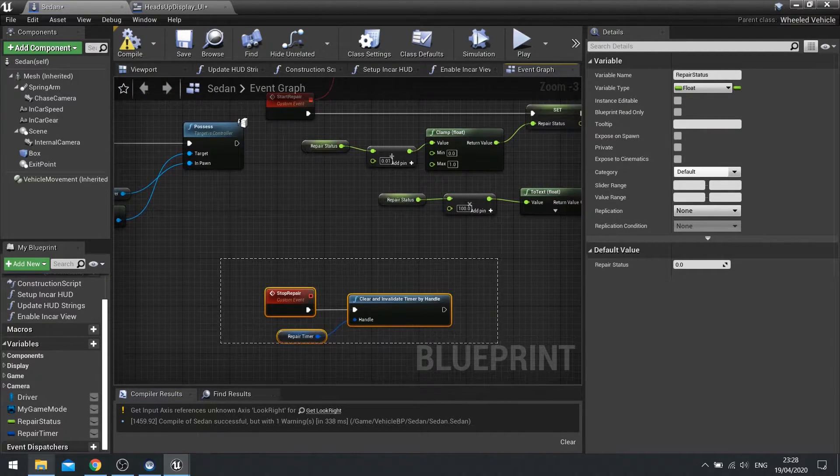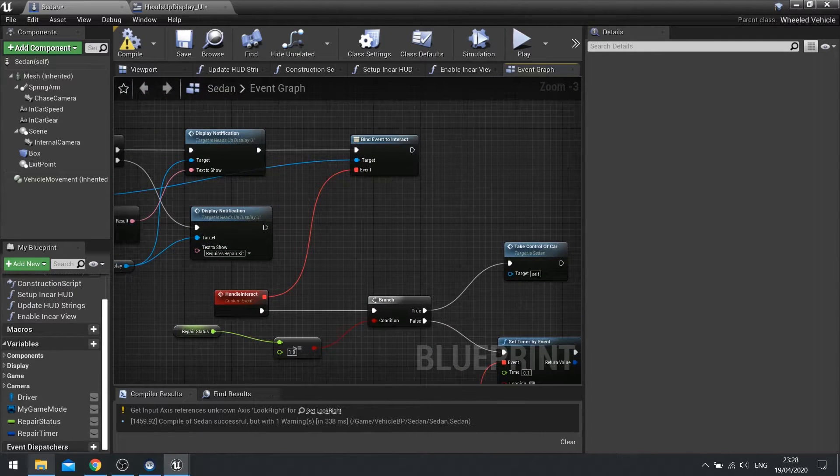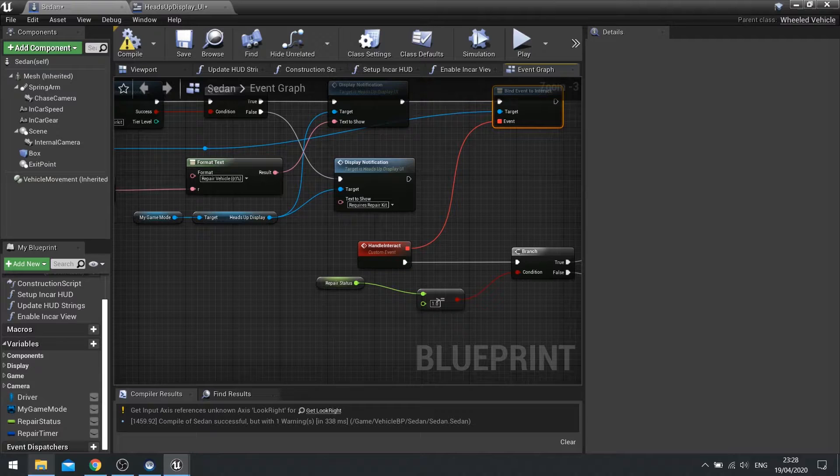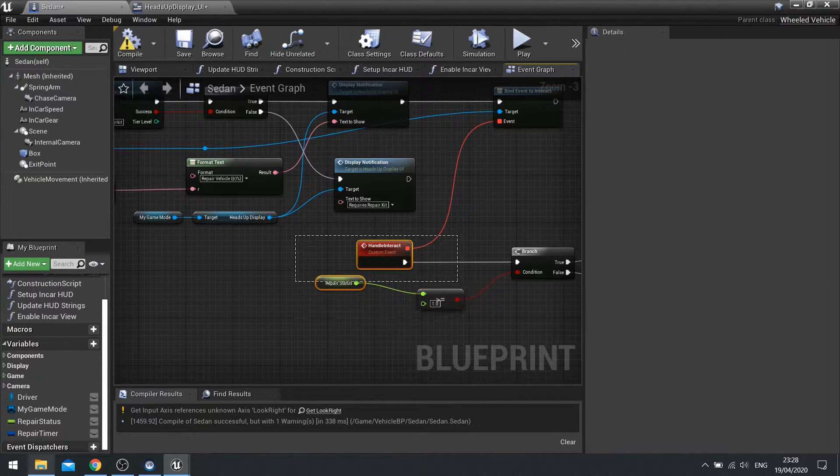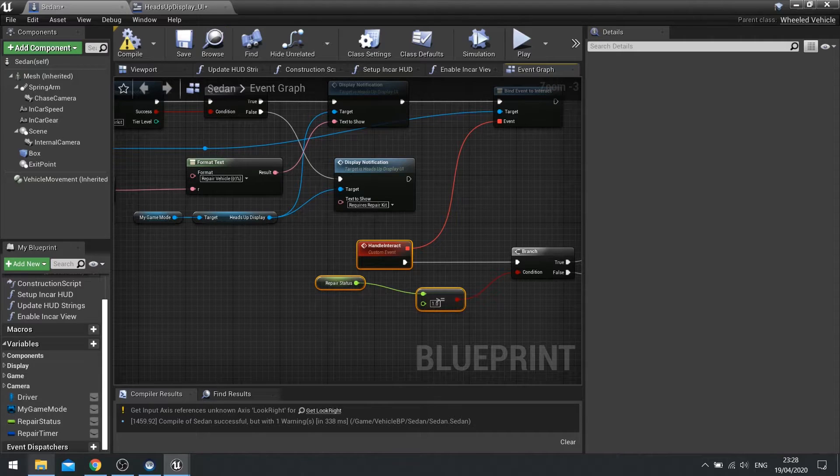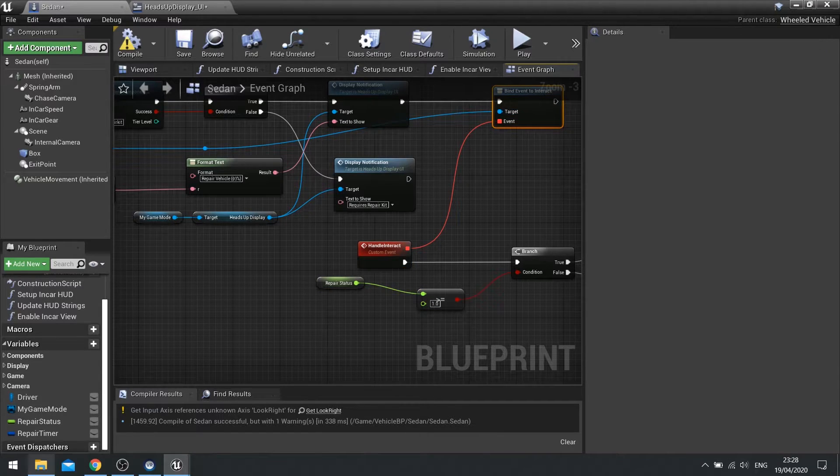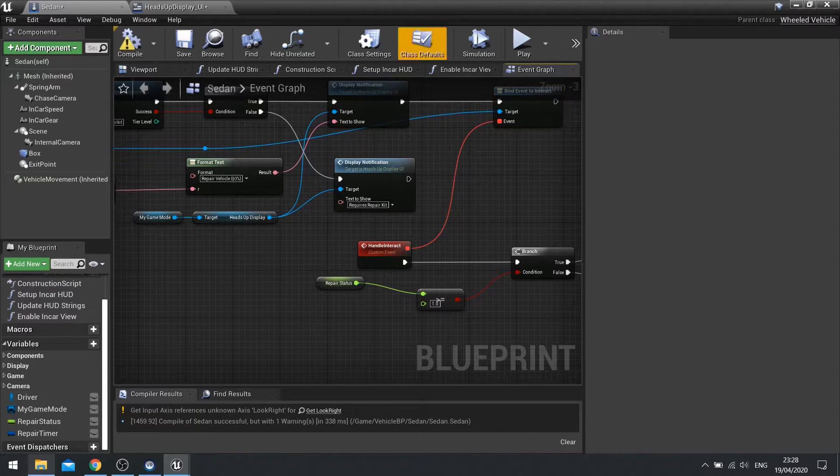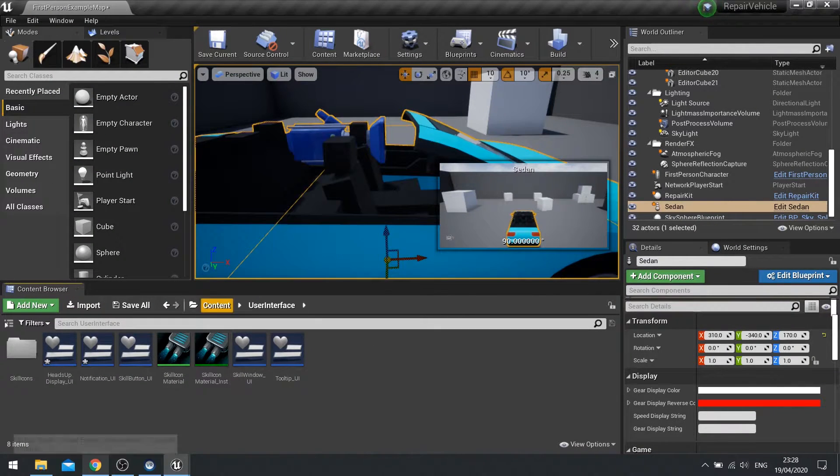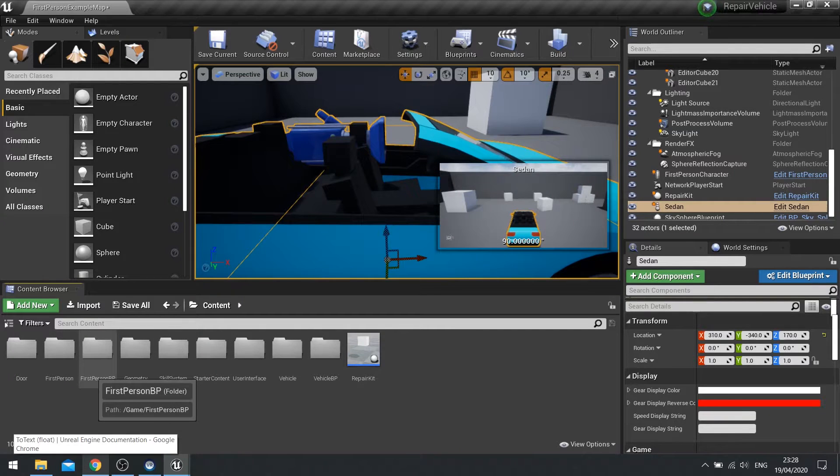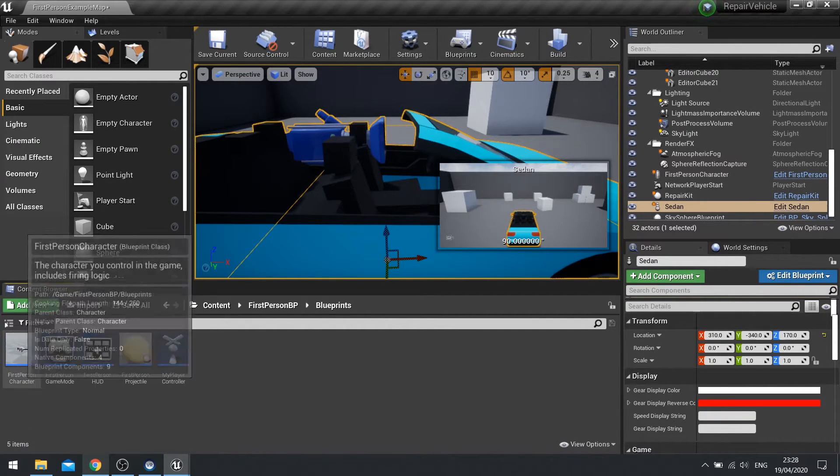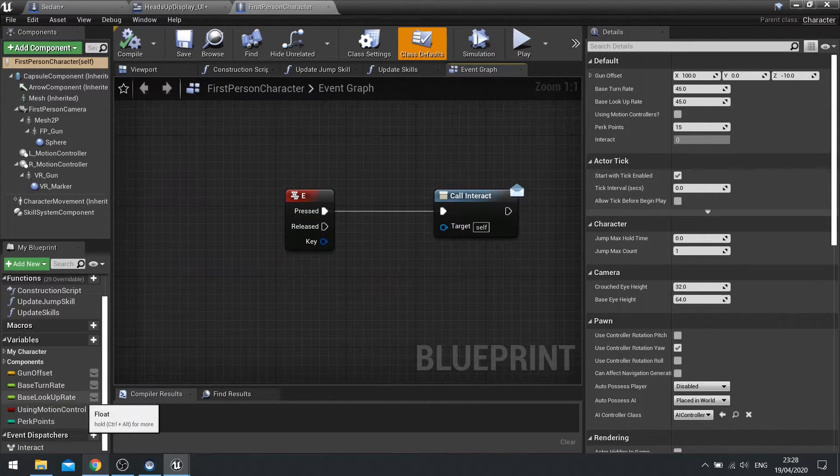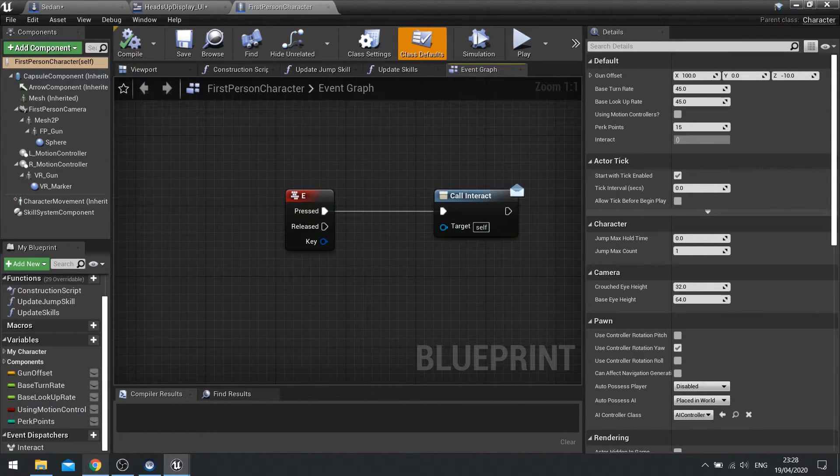So there's the stop repair. But how do we actually call this? Well, if we have a look at what we've got here, my interact here is being handled by this handle interact function. Now, when I bound the event to interact, I can also bind what I'm actually interacting and whether I'm letting go of the key or I am pushing the key. So if I go to my player character, this is something I set up on the skill system series. So if you want to check that out, check that out. But on this player character here, we quite simply have got an event dispatcher called interact. And when we push the E key, we just call it.